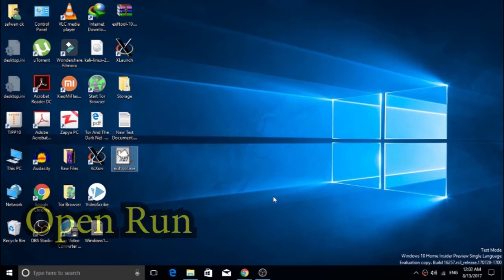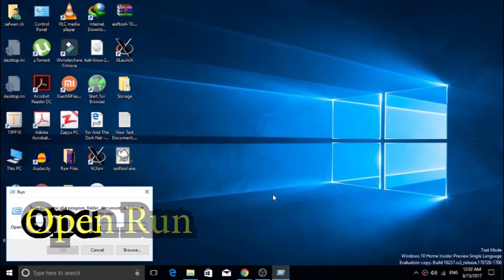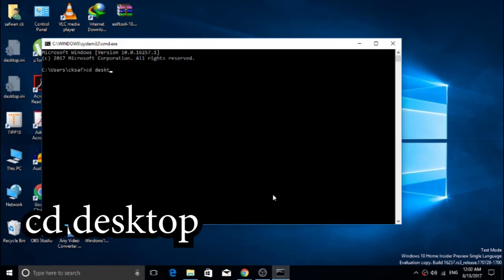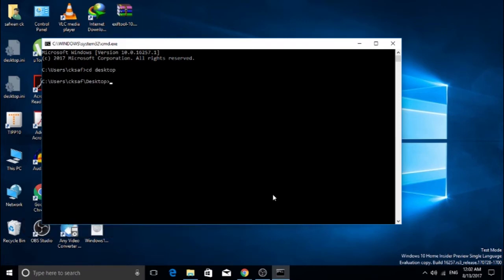After that, open Run and type the command 'cmd' to open command prompt. In command prompt, type the command 'cd desktop' so the command prompt will navigate to desktop.